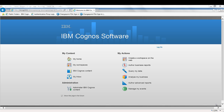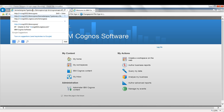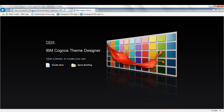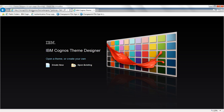So the first thing I'm going to do is navigate to Theme Designer. The URL specified in the documentation is actually incorrect, and the URL shown at the bottom of the screen is the one that needs to be used. The documentation says to use the server name slash alias slash theme designer, but you actually need to explicitly specify the gateway on the end of that in order to get it to work.